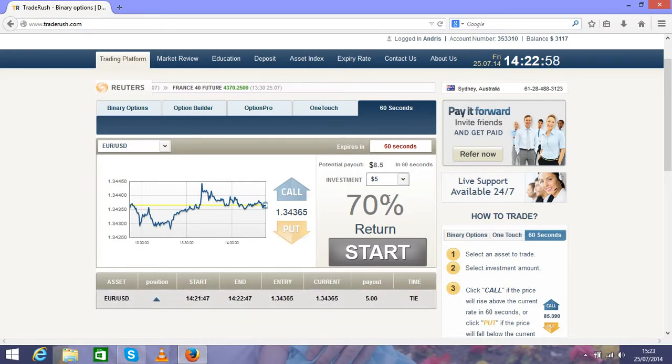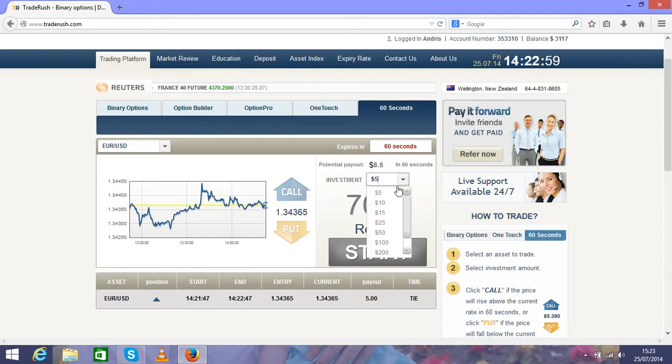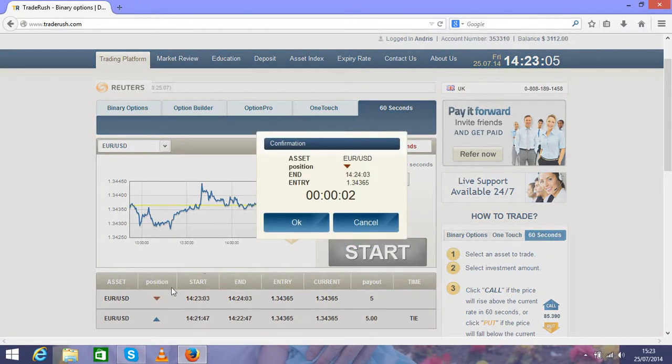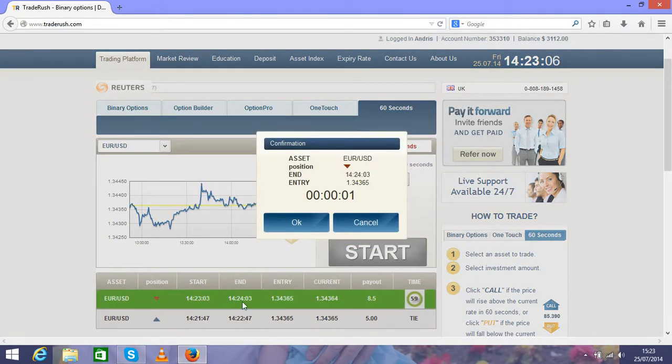So it will stop. We will check $5 again. I'll show you another trade.